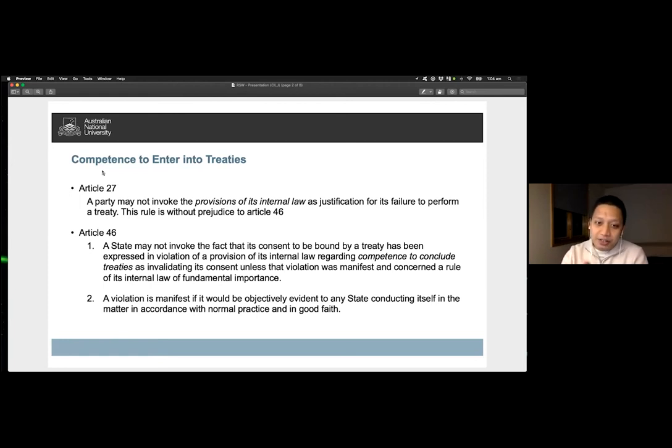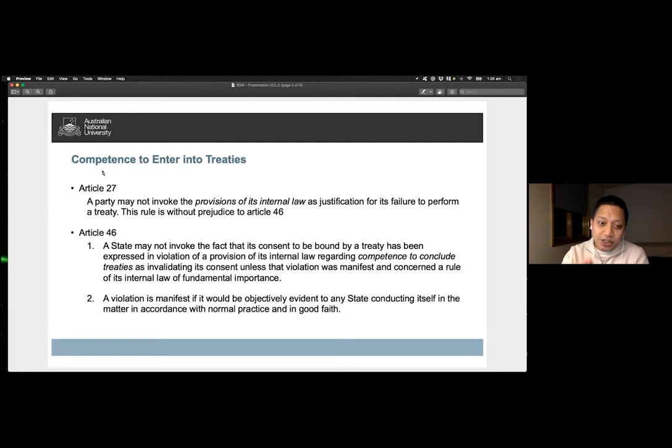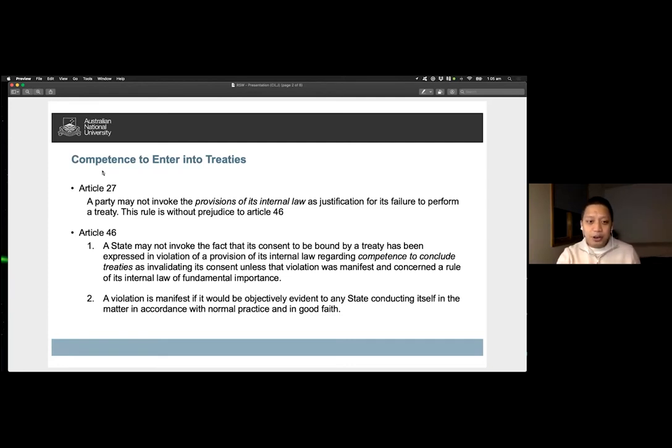The reference to this article means that the state has the right to invoke the nullity of a treaty due to a manifest breach of a provision of its internal law of fundamental importance concerning the competence for the conclusion of treaties.